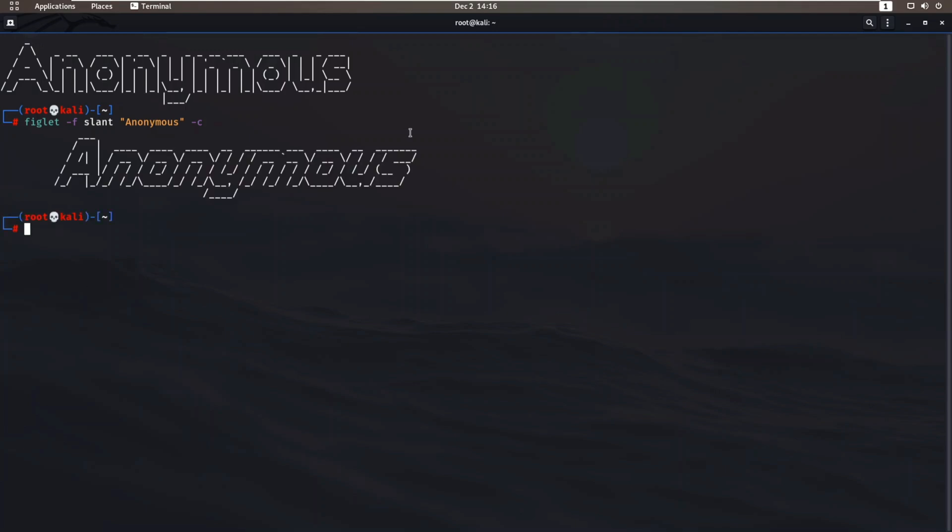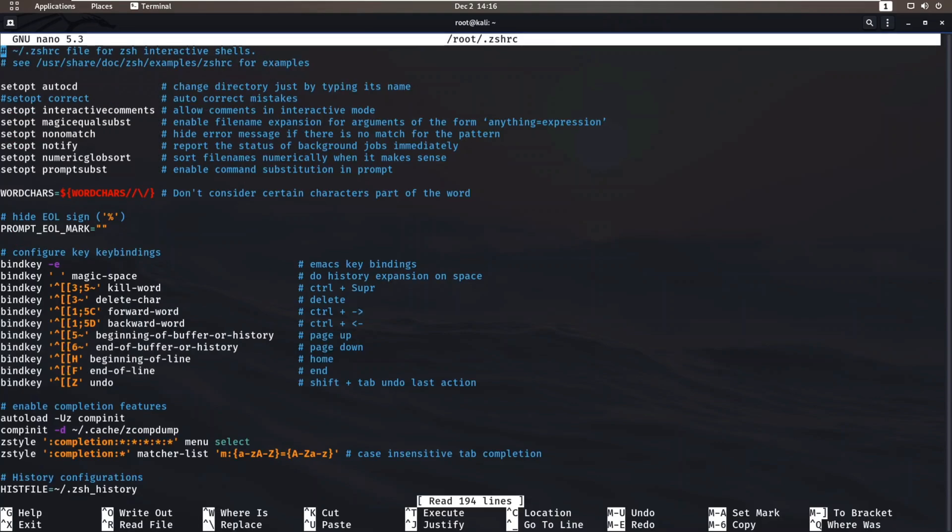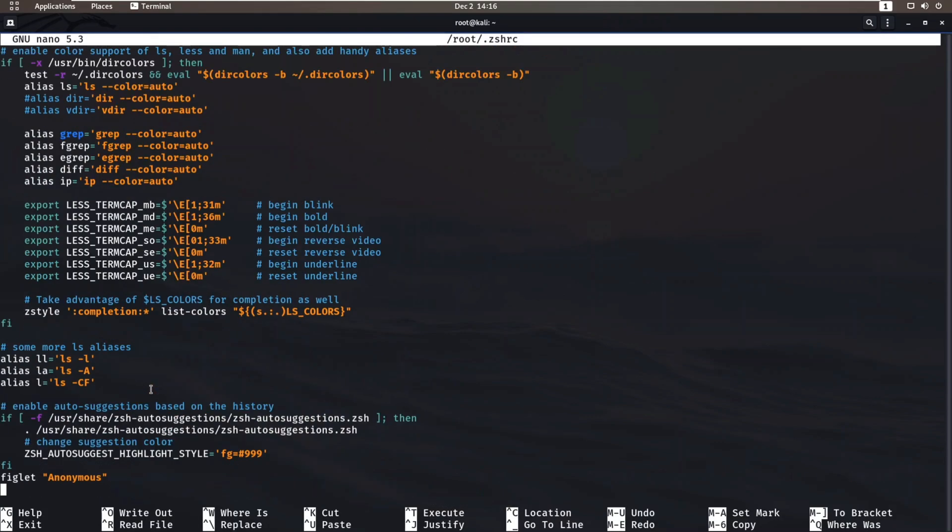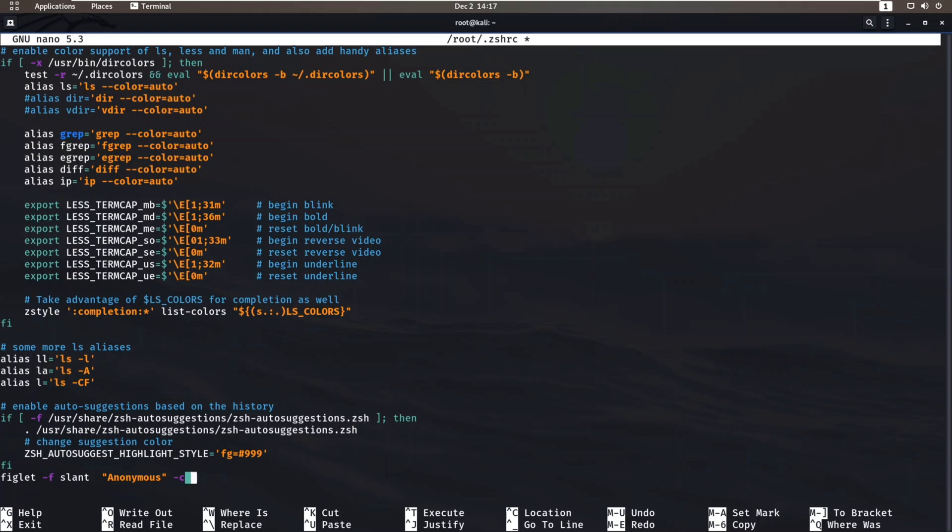It's slant and aligned to center too. Let's edit our file again. If you wish to write something below your ASCII text, just use echo command and within inverted commas write your text or line which you want to show.